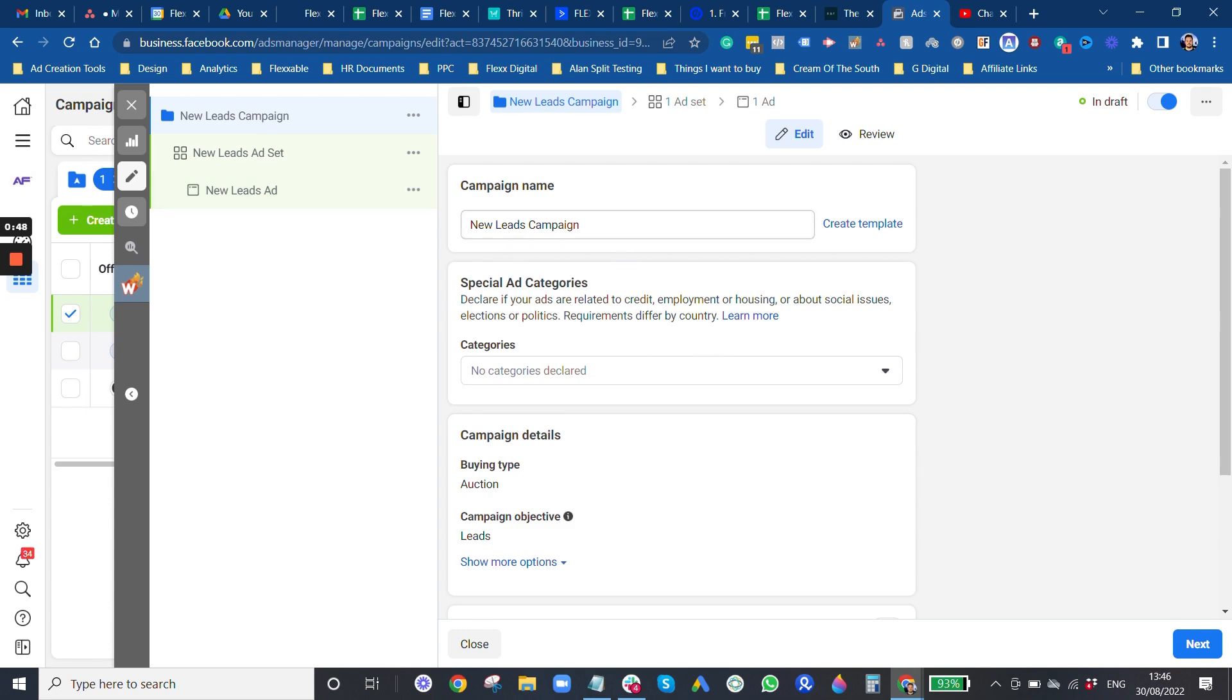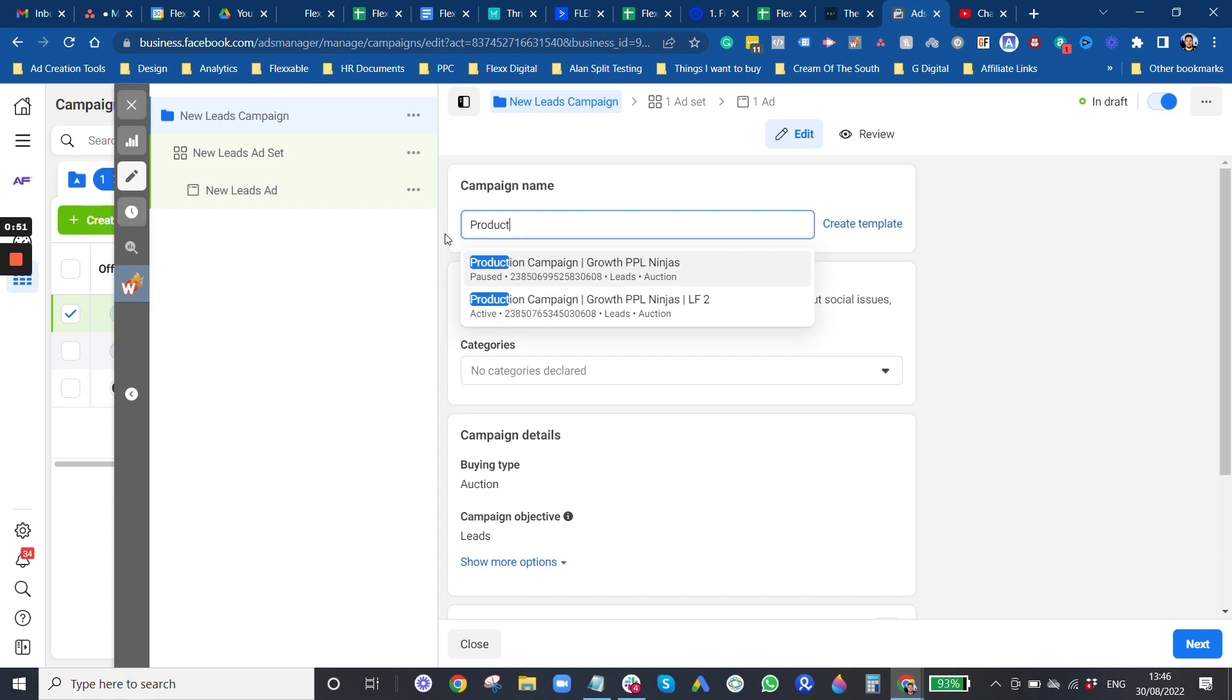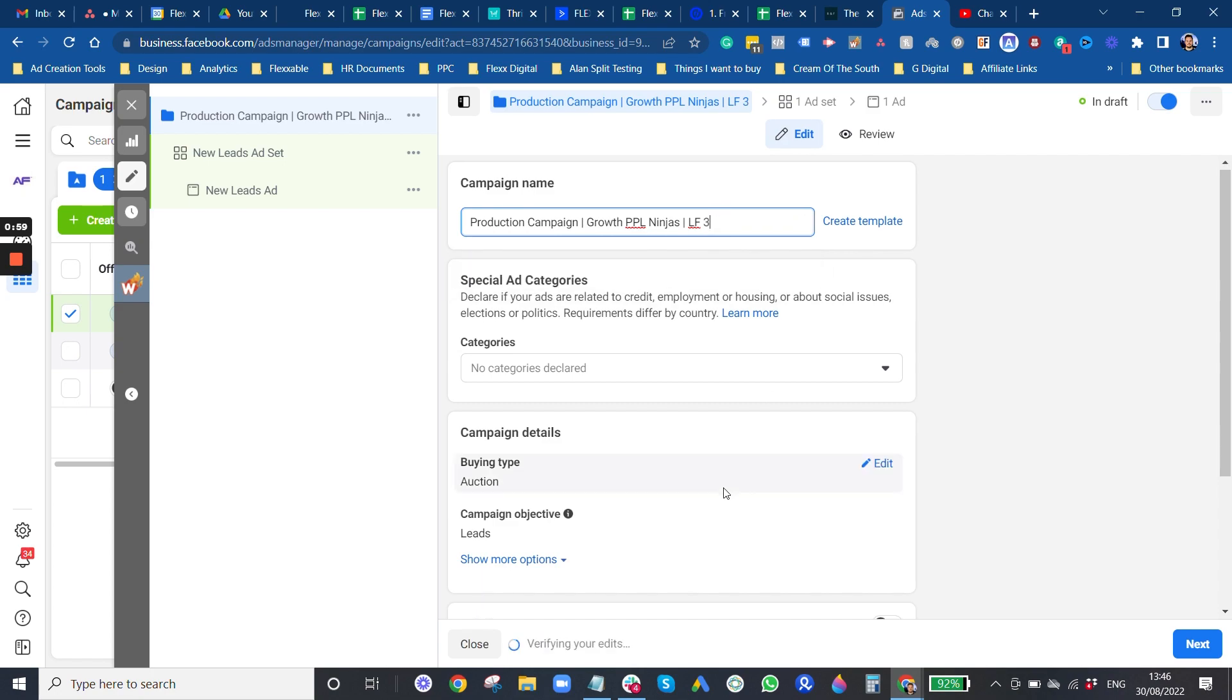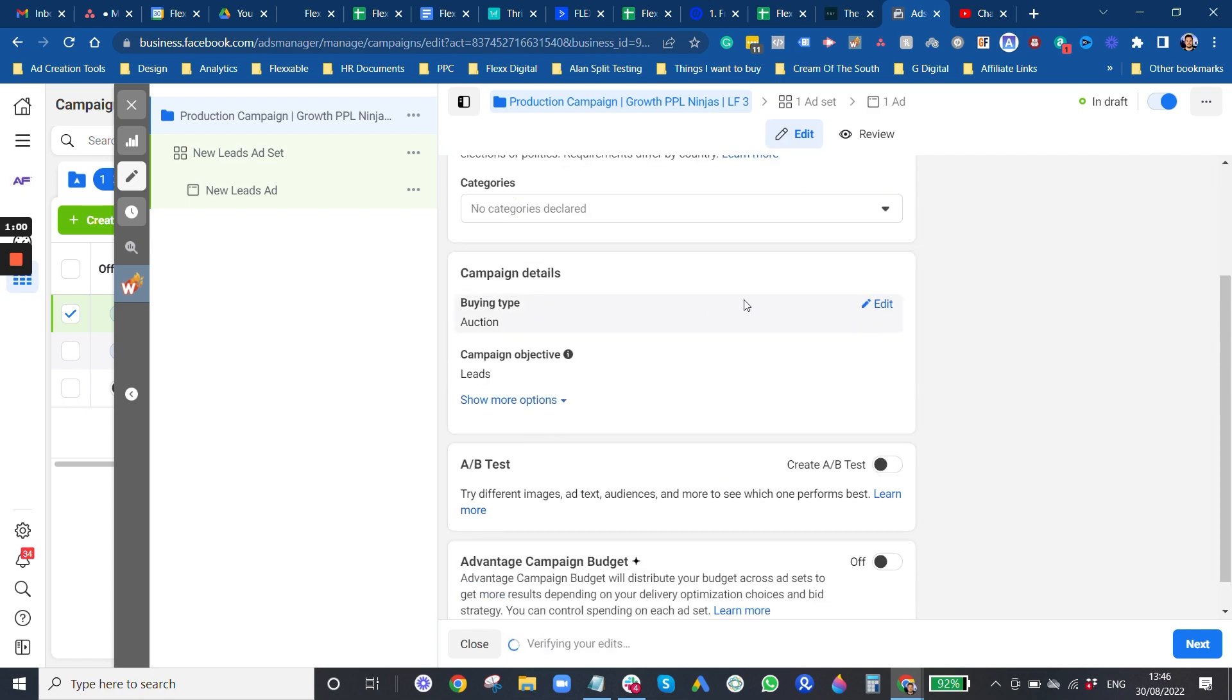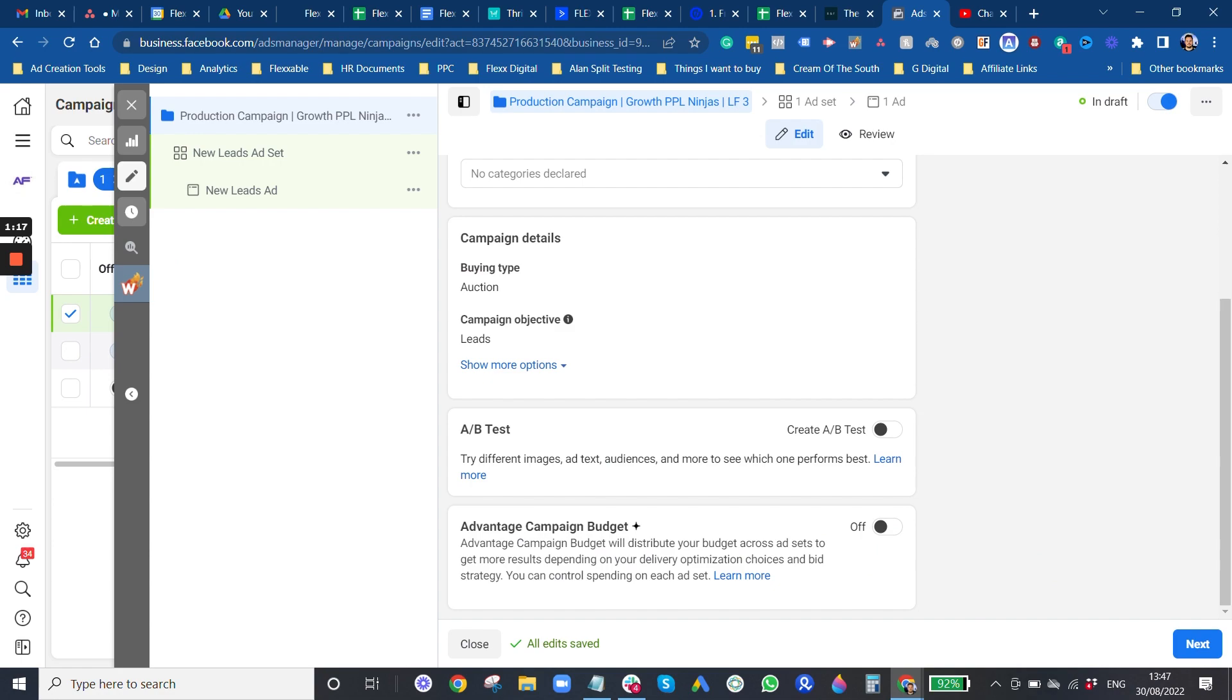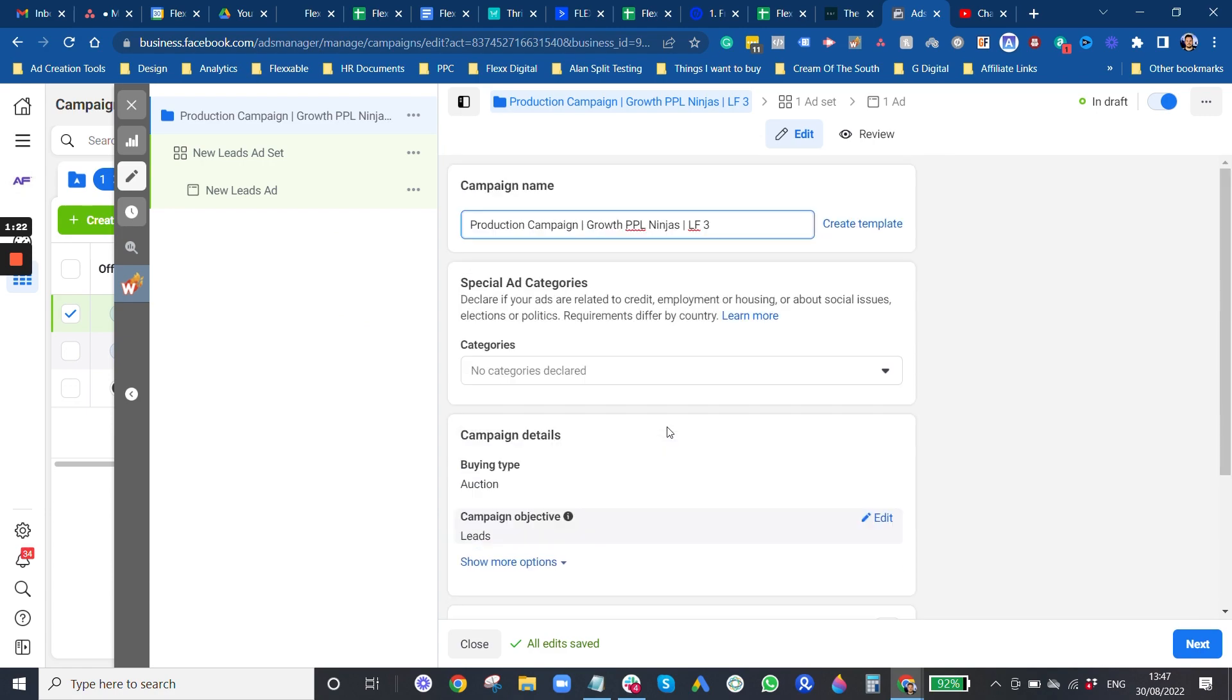Now, we will always use either sales or conversions. I think conversions is in, sorry, leads or conversions. Conversions is in sales. And then the lead forms are in leads. So you can pick whichever one you want. I'm going to do lead forms. And you just press continue. And then it builds one campaign, one ad set and one ad. So you want to go through your campaign settings first. Want to name it.